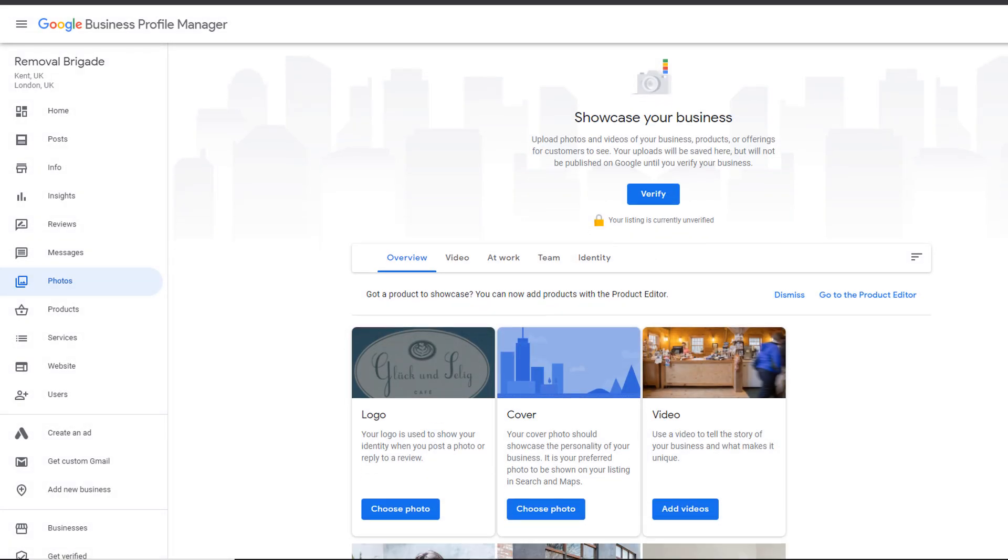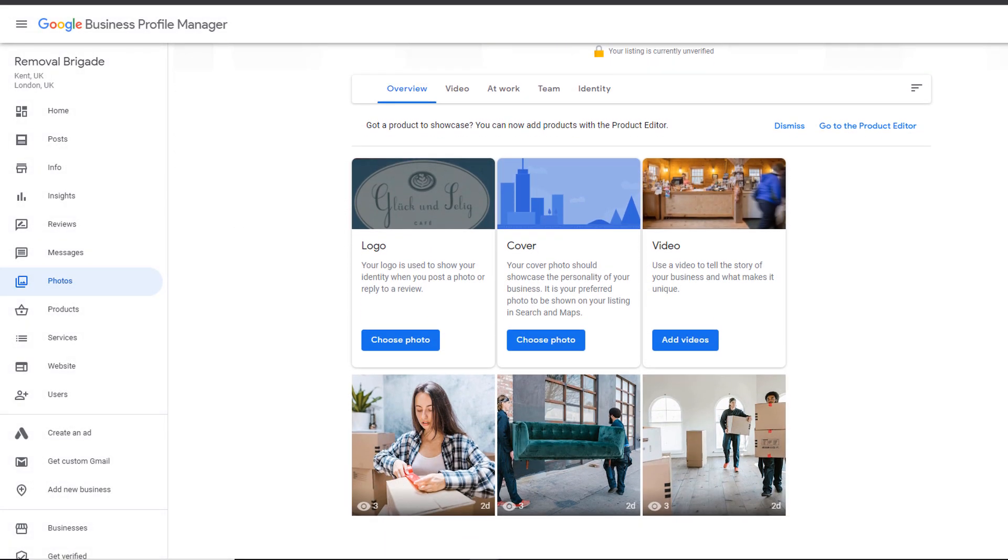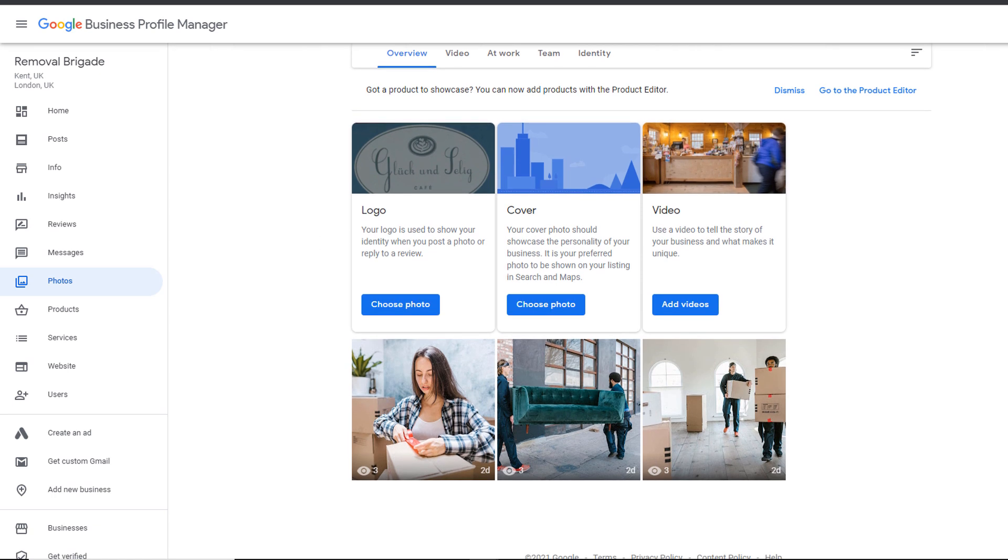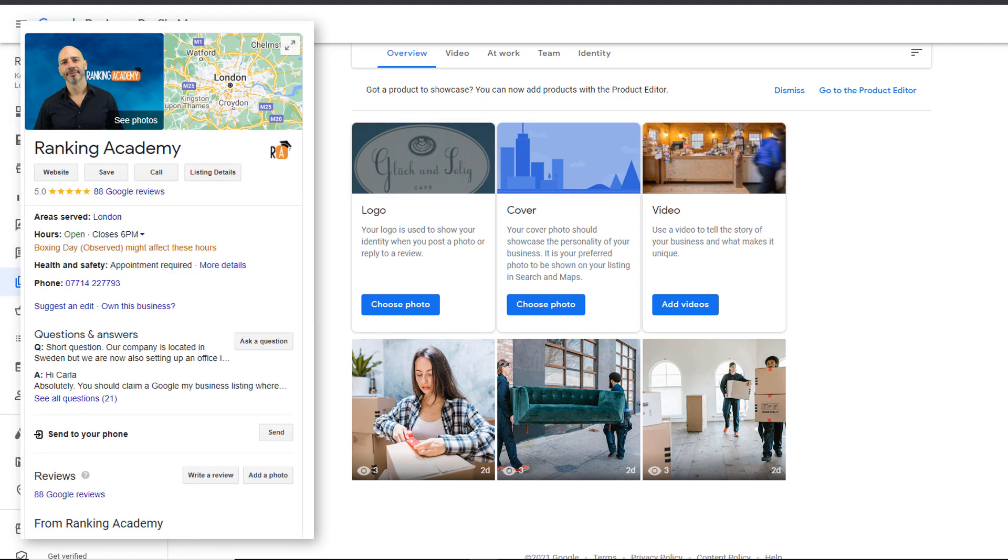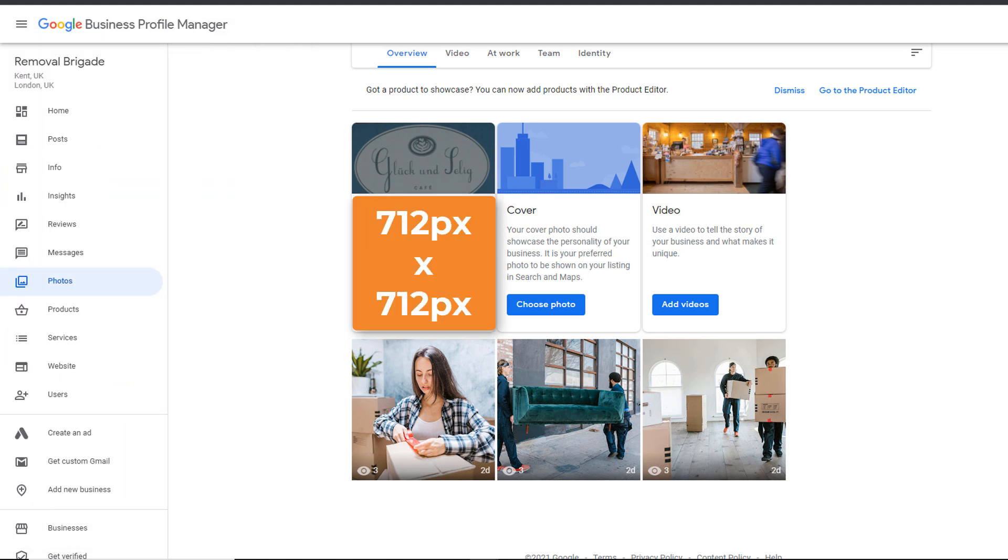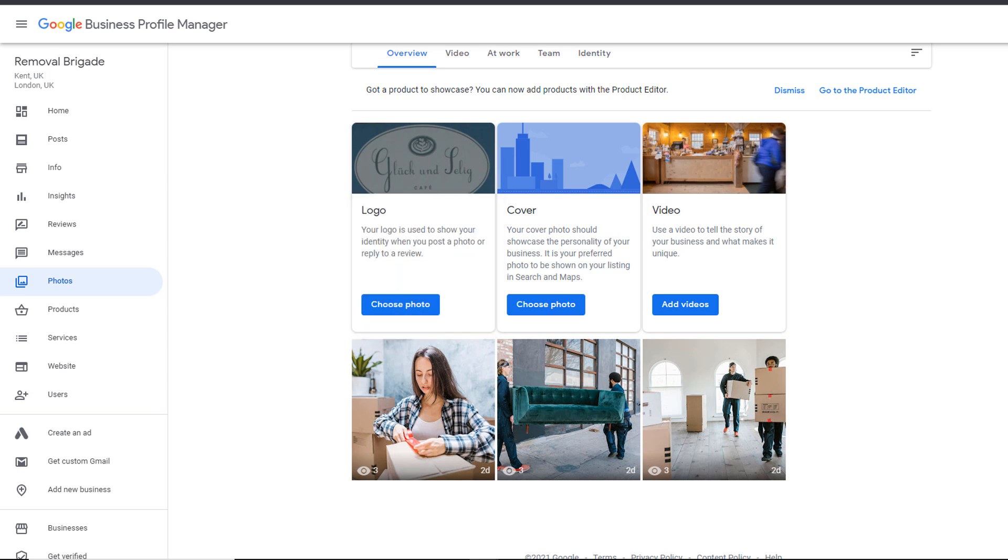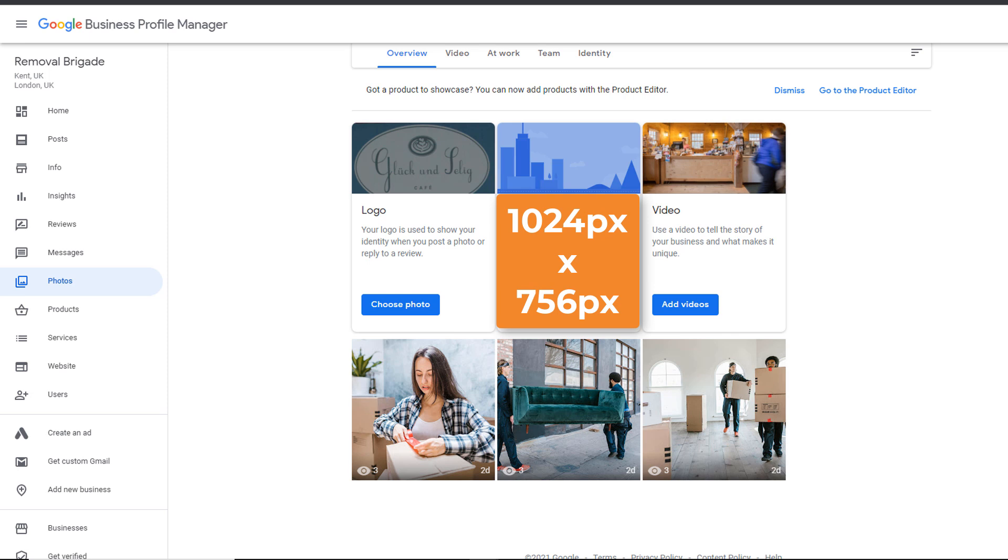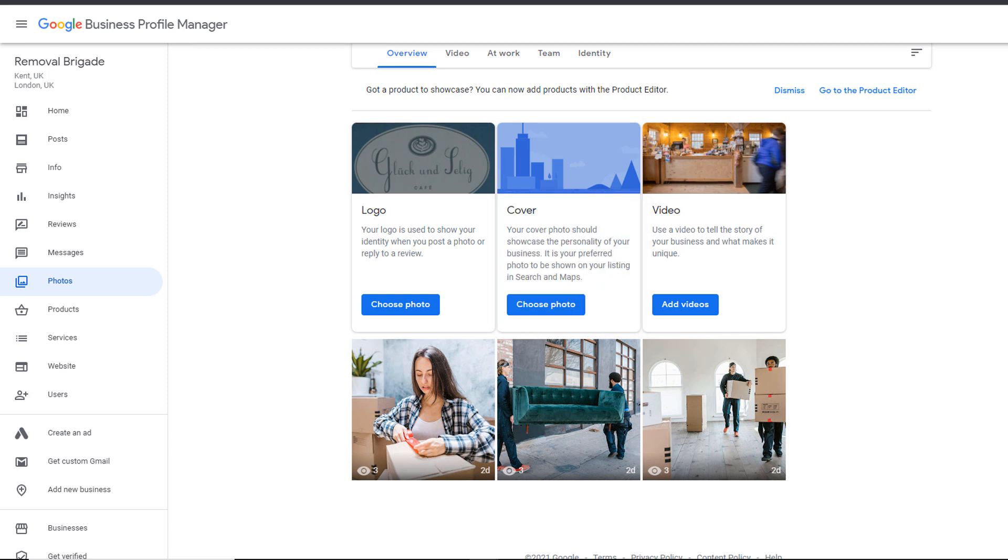From there, you should be able, not only to add a logo, but also a cover photo, which are the most important images for your profile. Your logo will appear here, while your cover photo will show up there. The recommended dimensions for your logo are 712 pixels by 712 pixels, while your cover photo should be 1024 by 756 pixels. I'm going to add pictures for both of them, which I have prepared earlier on.